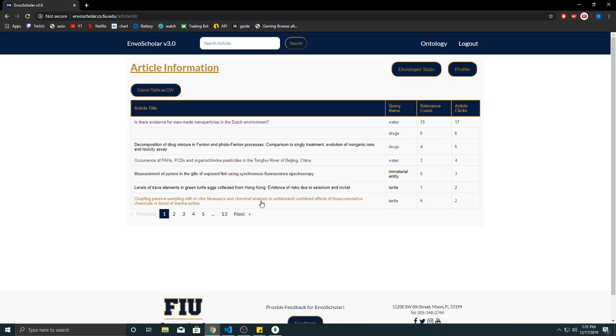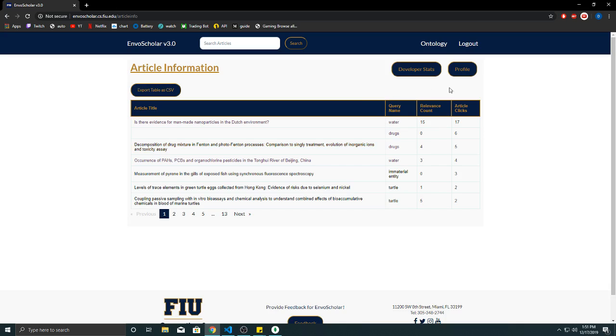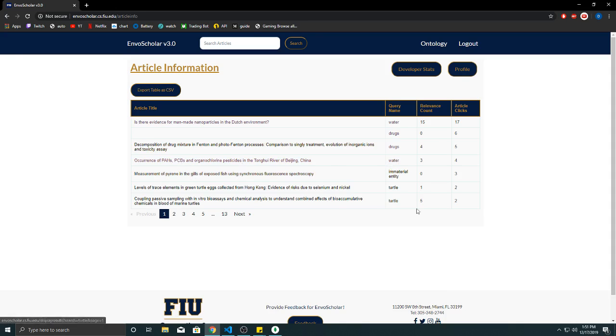Article information is going to be tuples of the article along with the query and how many relevance count, like how many times it's been rated and how many clicks it has. Also if, for example, an article shows up with two different queries it'll be two different tuples. So it's a combined key.